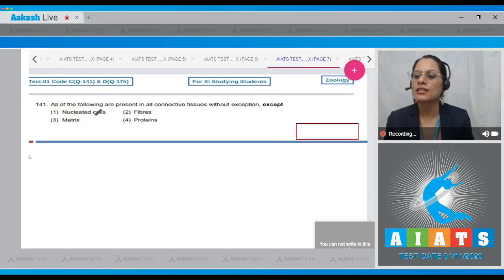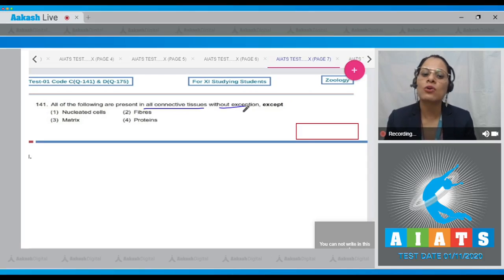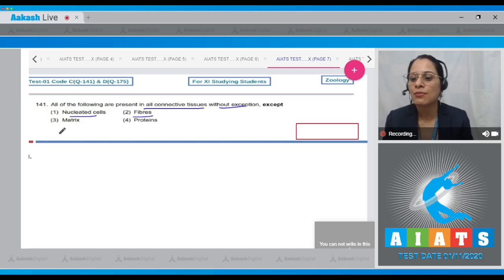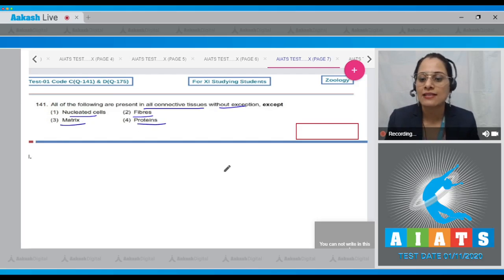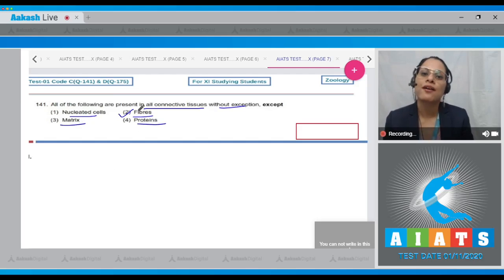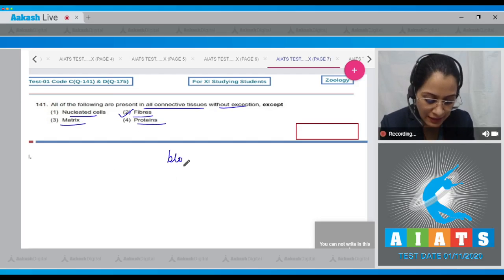Question number 141: All of the following are present in all connective tissues without exception, except — options are nucleated cells, fibers, matrix proteins. The correct answer to this question is option number two: fibers. Fibers are absent in blood.